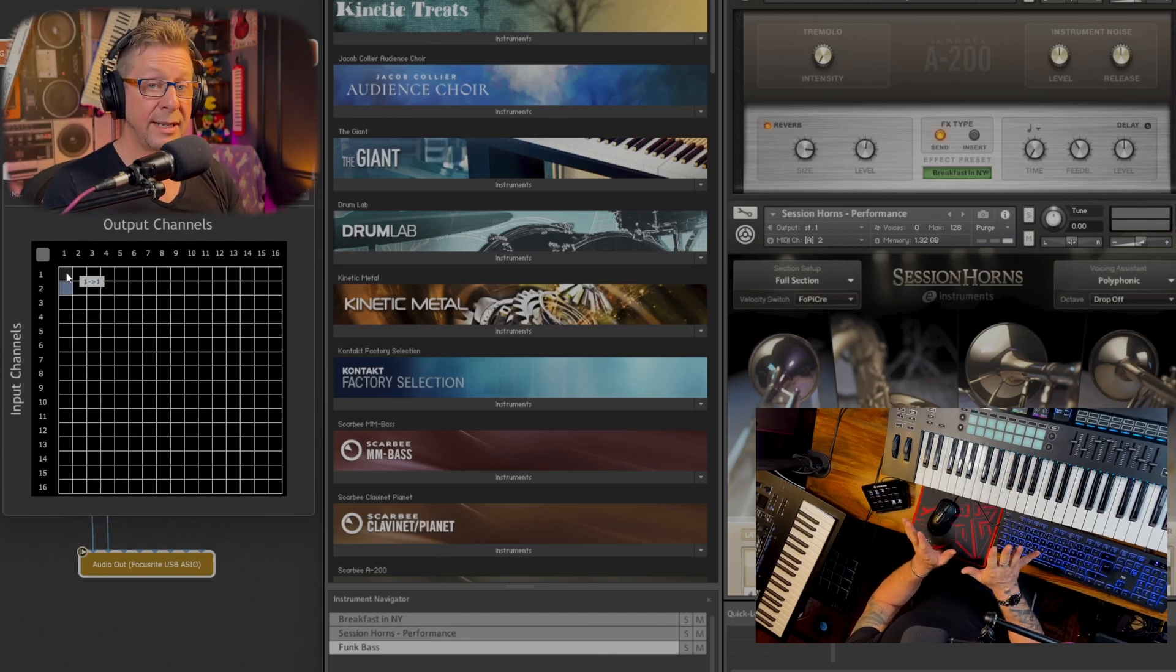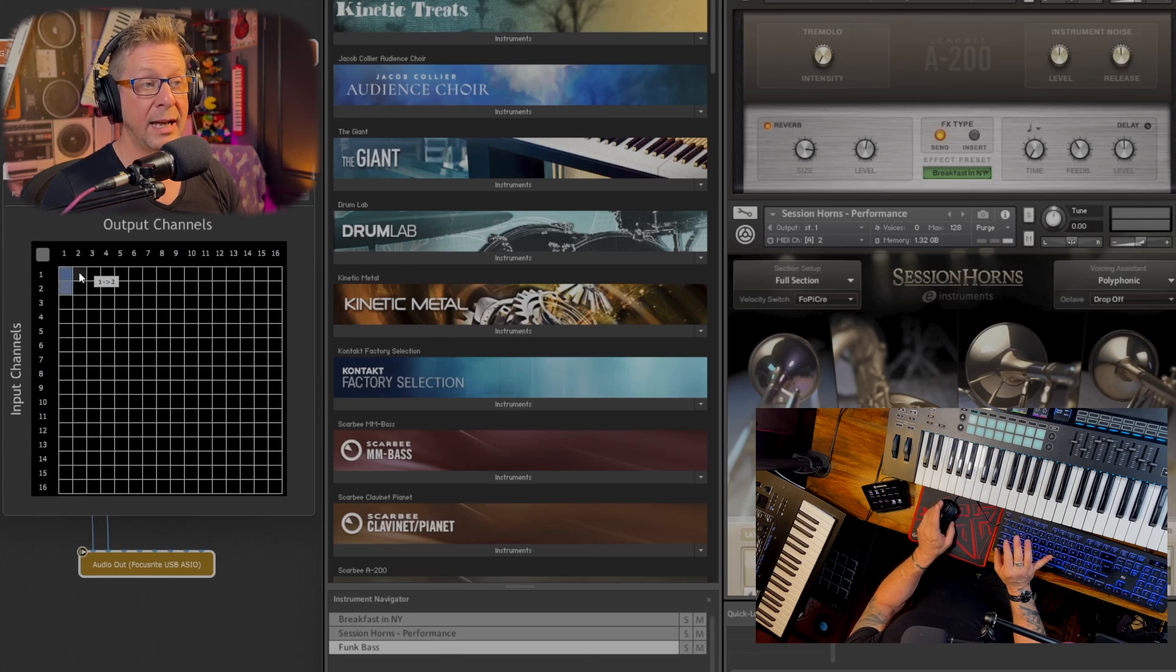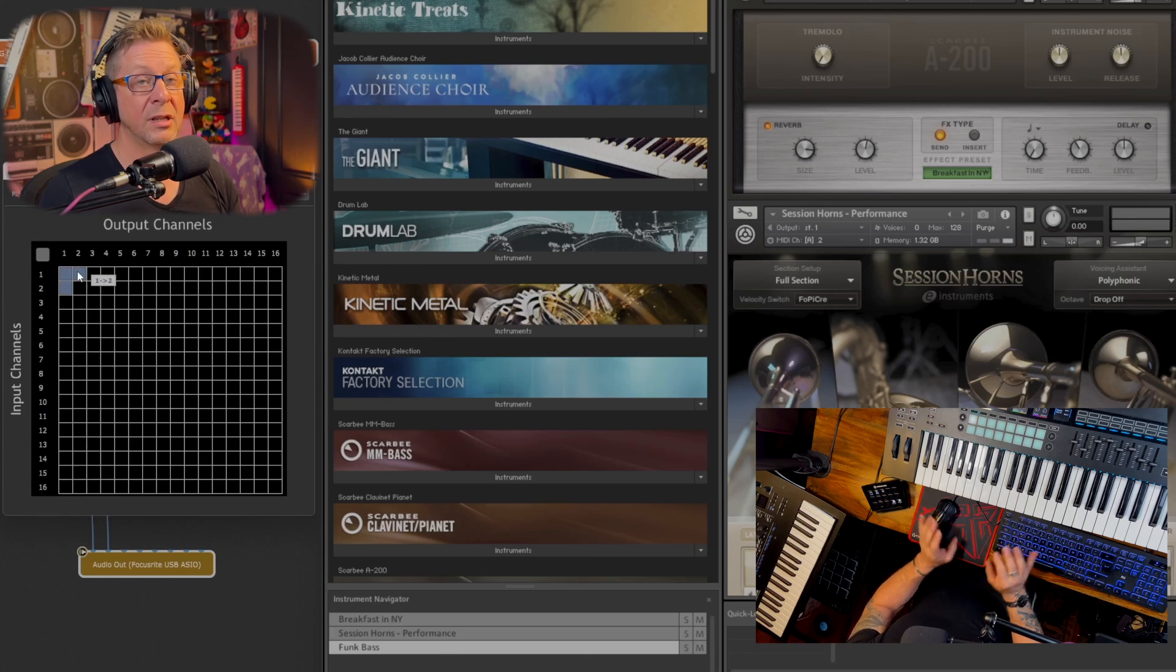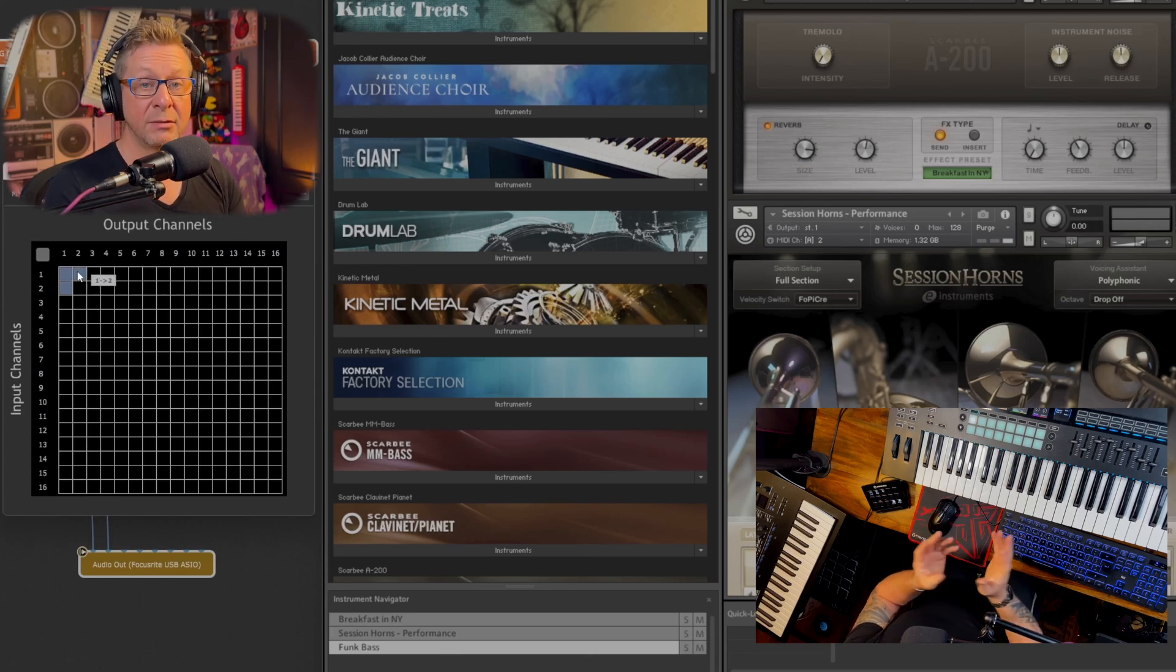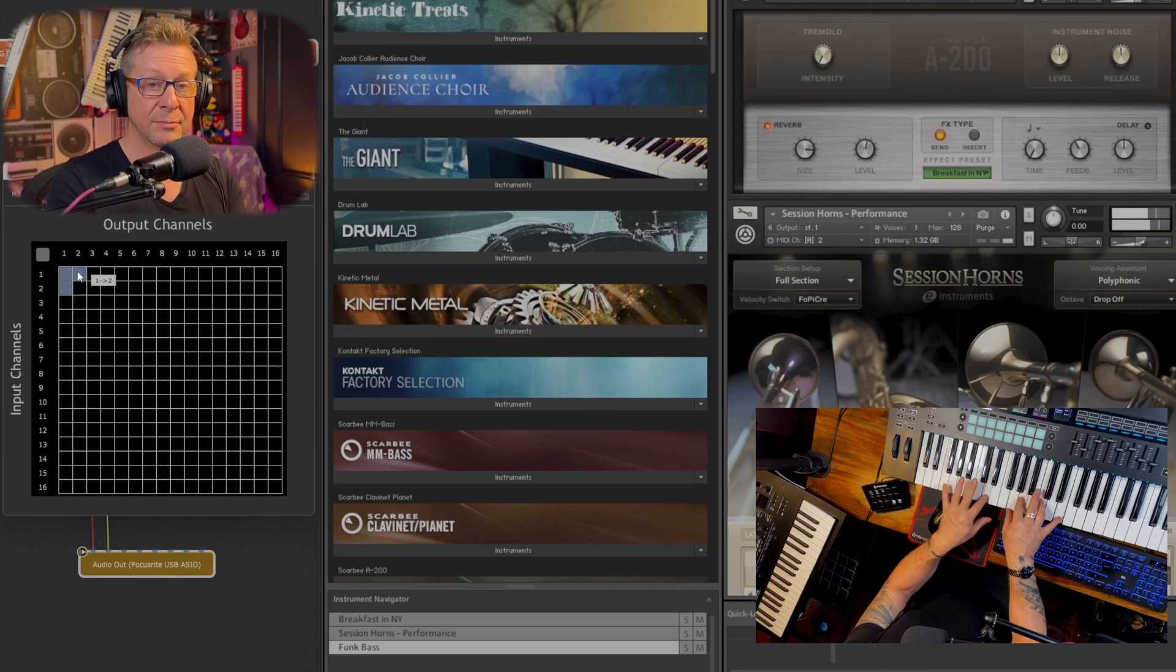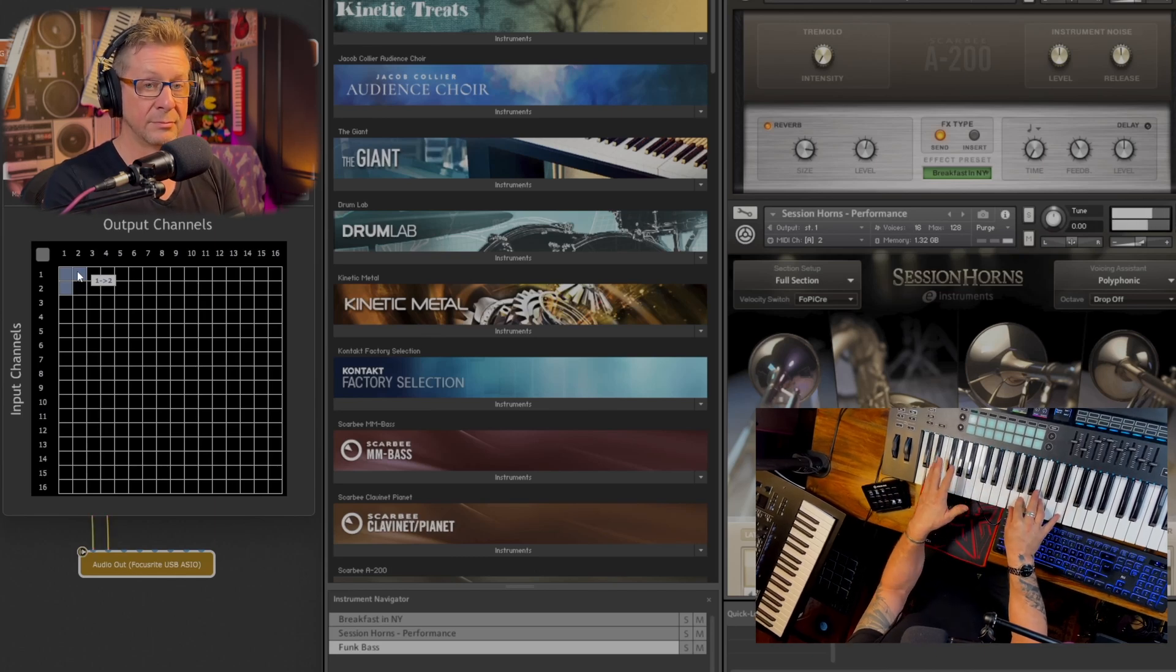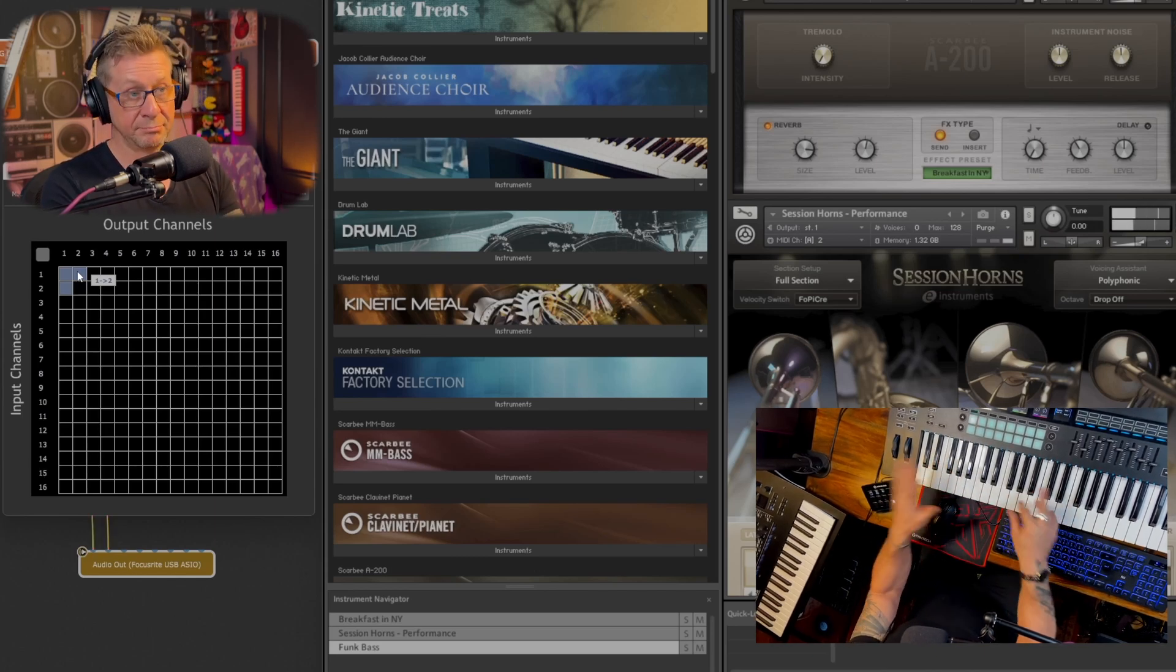But it doesn't end there. You can have multiple channels at the same time. Let's hit one and two. And we're going to get electric piano and saxophone at the same time. Awesomeness.